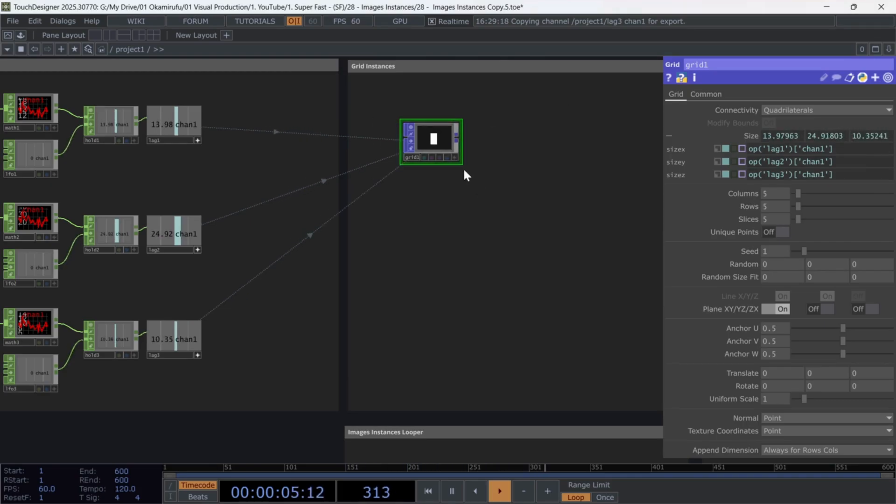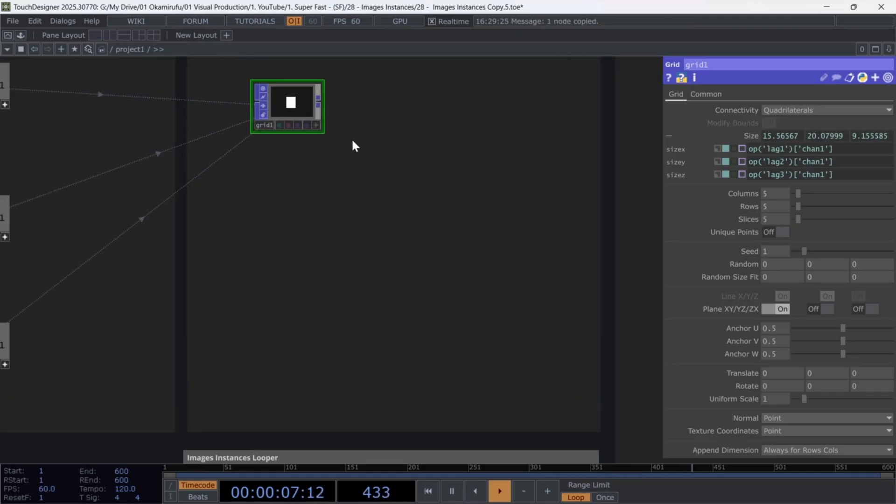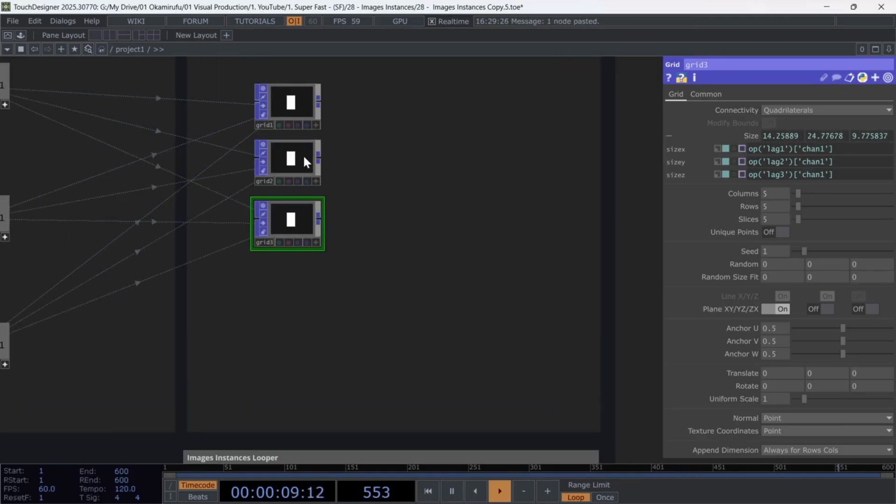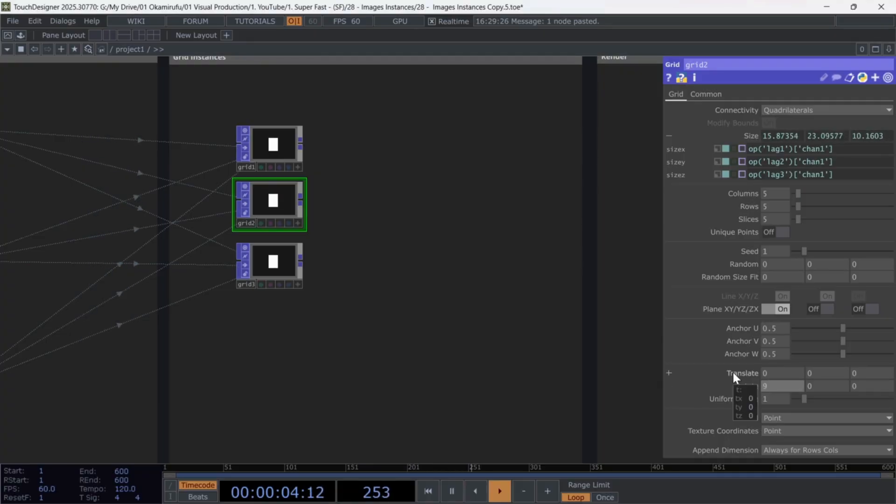Next, duplicate the grid two more times. For the second grid, change its orientation by setting 90 degrees on the X axis. And for the third grid, set 90 degrees on all axes.